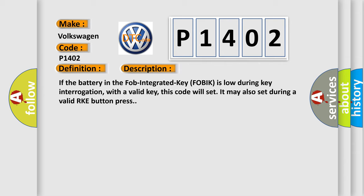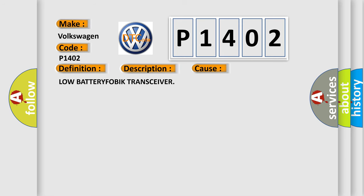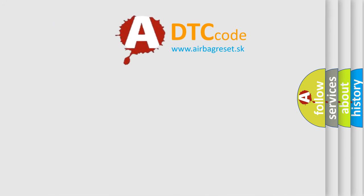This diagnostic error occurs most often in these cases: low battery FOBIK transceiver. The Airbag Reset website aims to provide information in 52 languages.